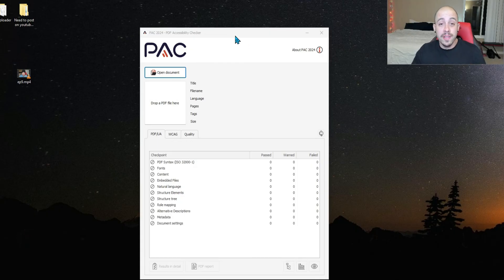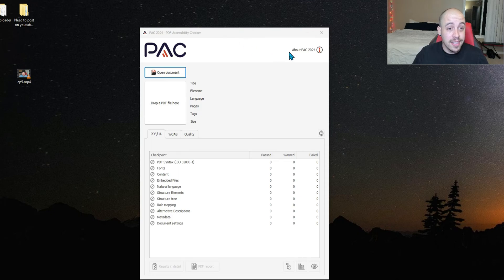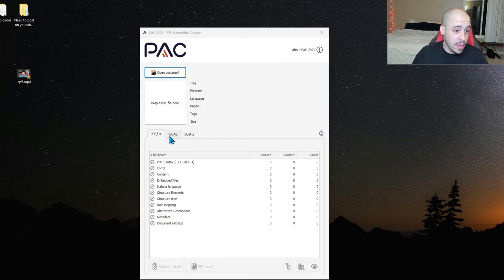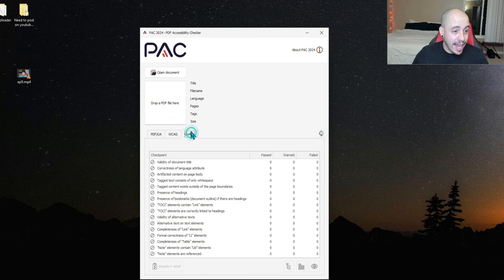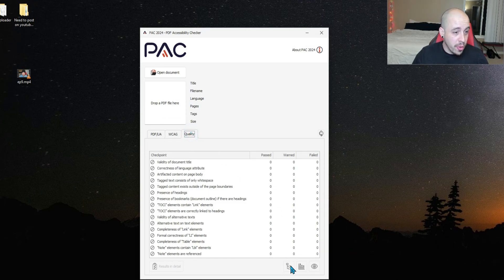And here it is in all its glory, the PAC 2024 tool. This is awesome. We have a PDF UA, WCAG, and a quality tab. This is new.